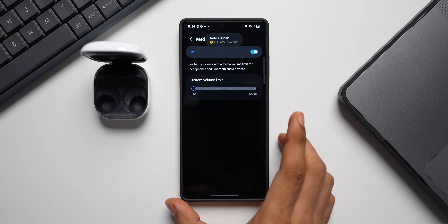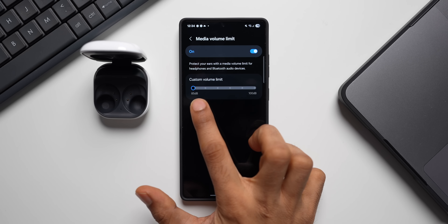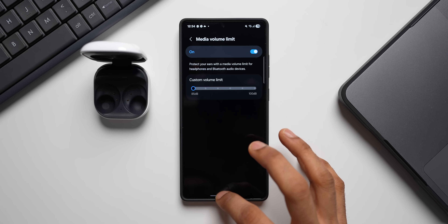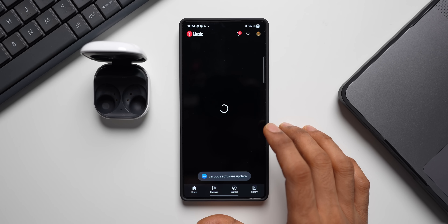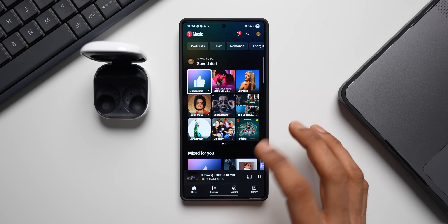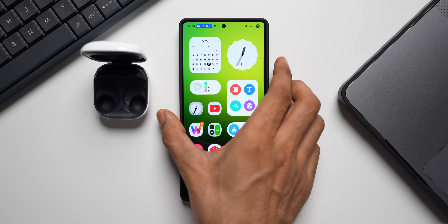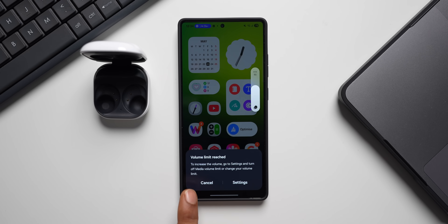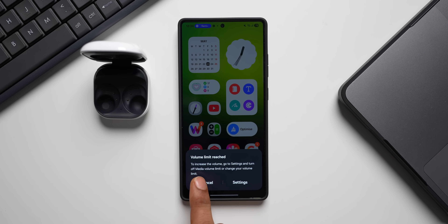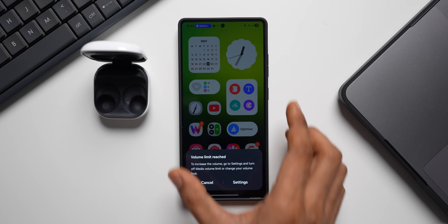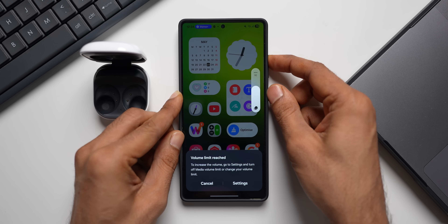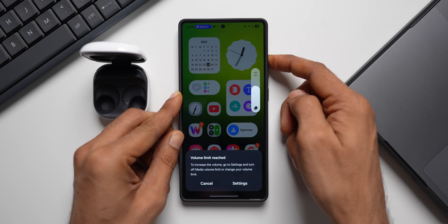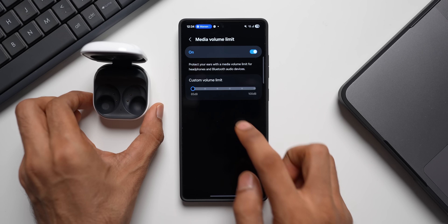It's connected. I've set the volume limit to 85 decibels. Now I'll play a music file — let me open YouTube Music and play this audio. When I increase the volume, it says 'volume limit reached — to increase the volume go to Settings and turn off Media Volume Limit or change your volume limit.' The moment it reaches the set volume it will not go beyond that, even when I try to increase it.